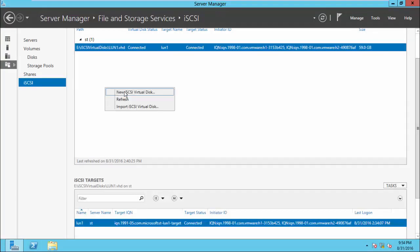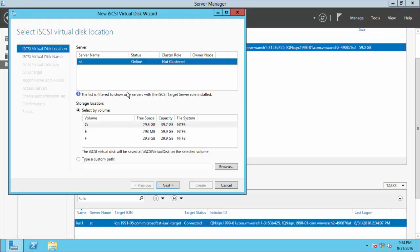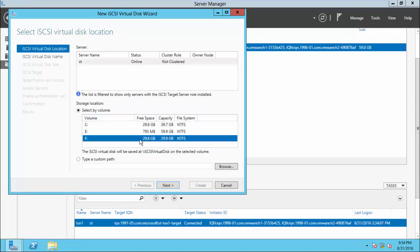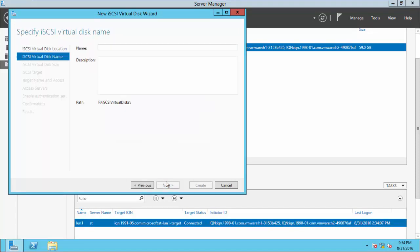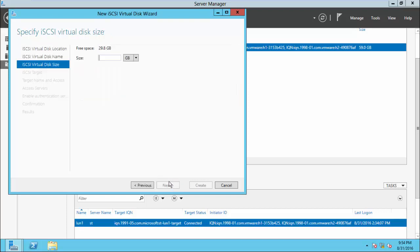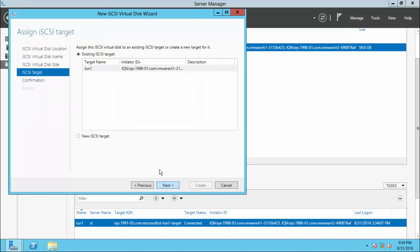Create an iSCSI virtual disk. Select one of the drive. Here I choose 29.8 GB. Give a virtual disk name. The maximum size we can go for is 29.8 GB.